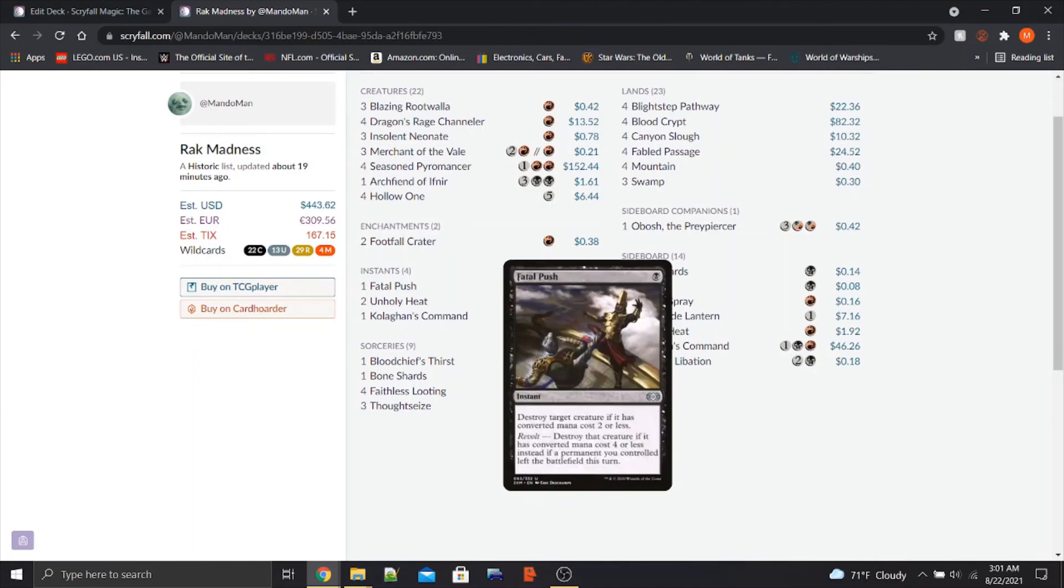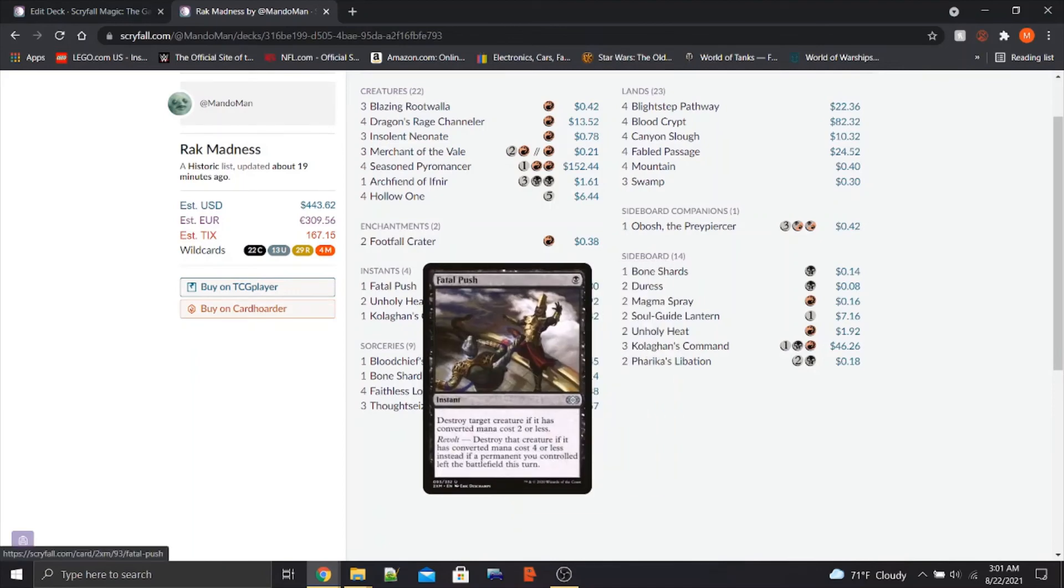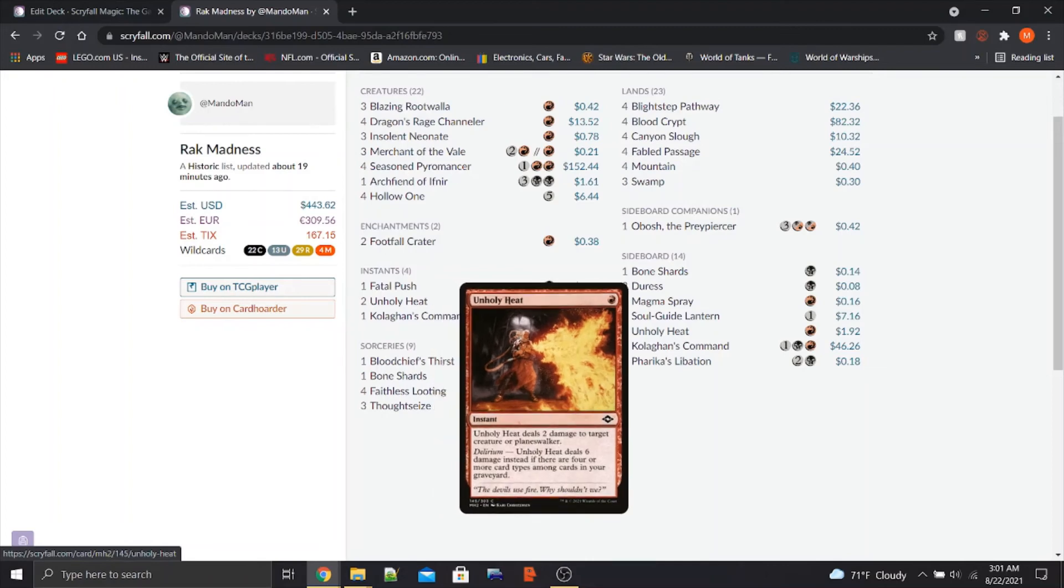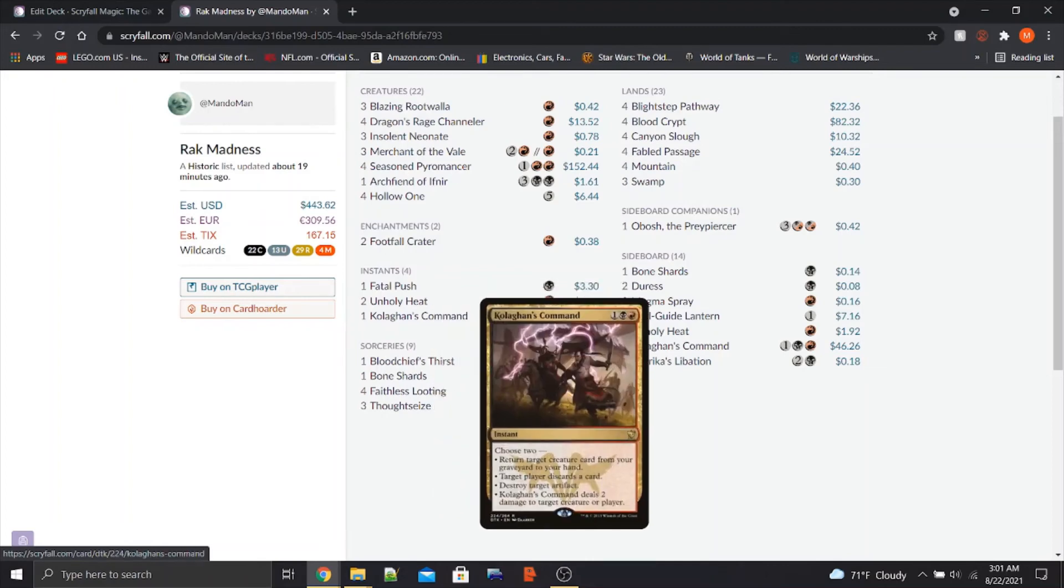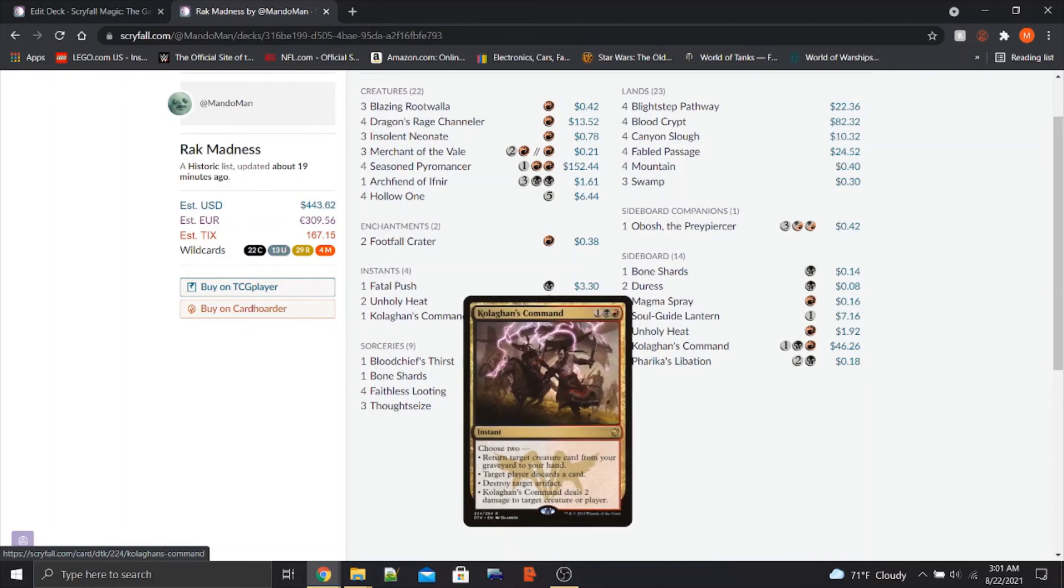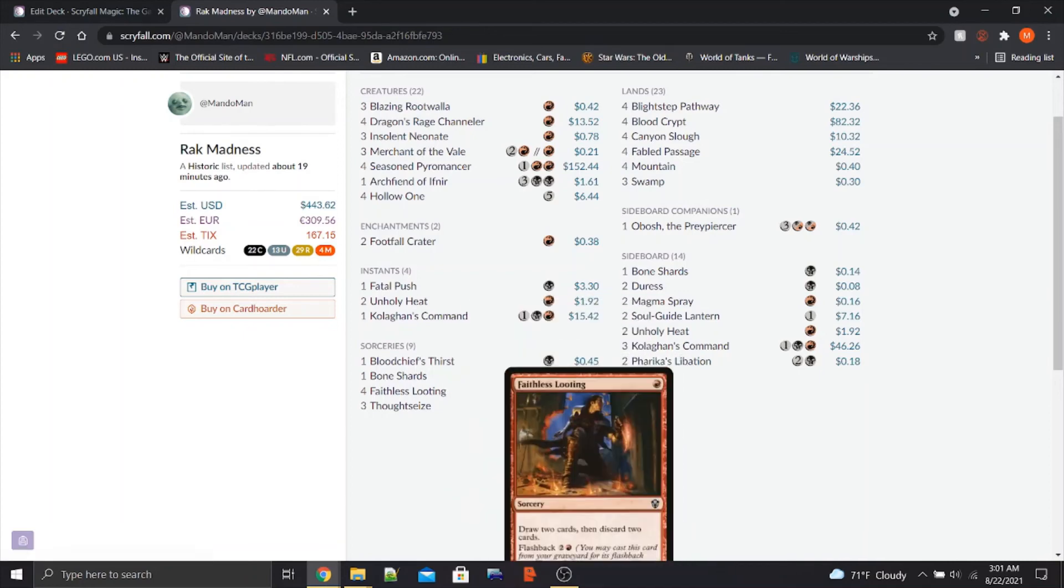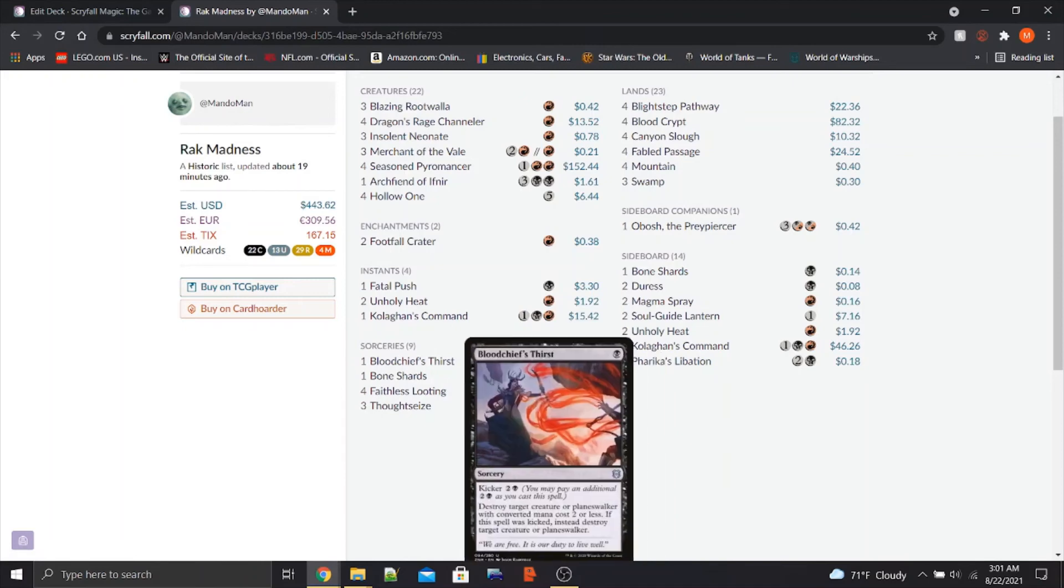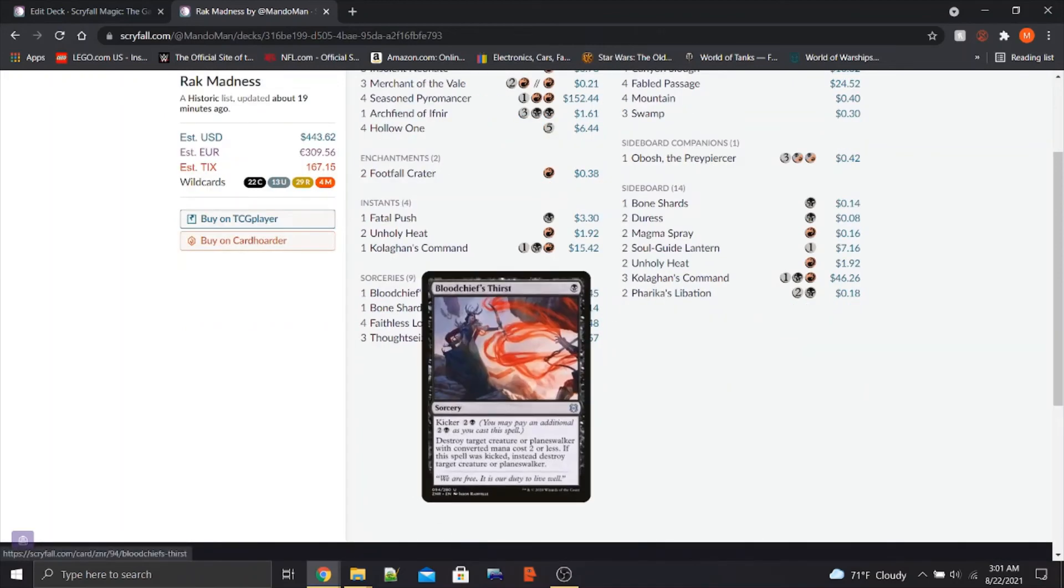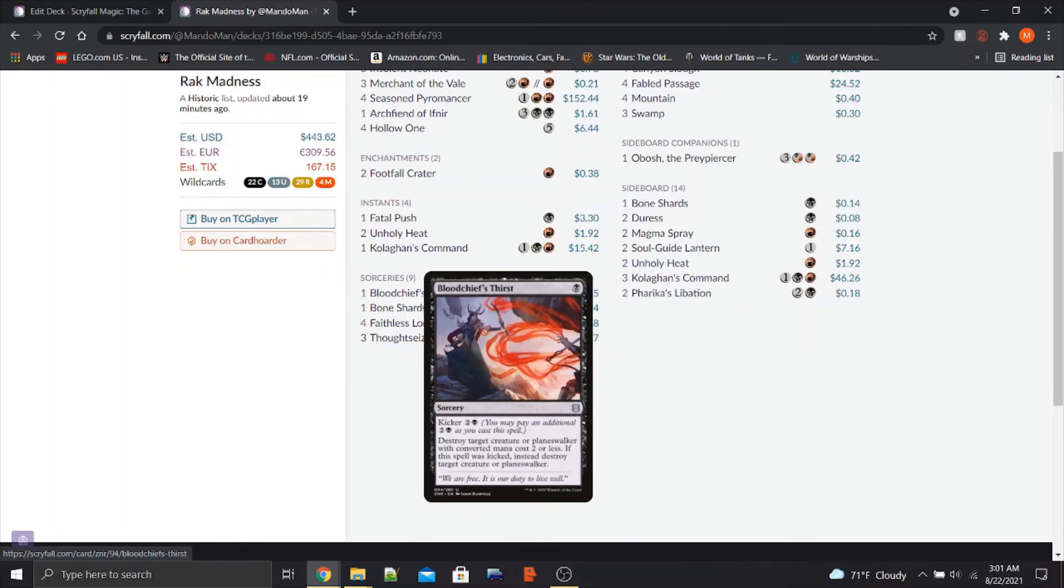For instants, we've got a copy of Fatal Push. We've got a couple copies of Unholy Heat, a new card that also has Delirium. So instead of doing two damage to a creature or Planeswalker, it deals six if Delirium is activated. We also have a copy of Kolaghan's Command, because every Rakdos deck, in my opinion, should be running this card. It's just great. We also have one copy of Blood Chief's Thirst. Just more removal. It can hit Planeswalkers if it's kicked. It's just good stuff.